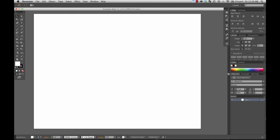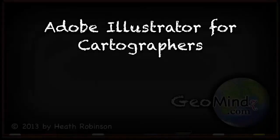Alright, well that introduces you to the basics of the interface. Let's start learning how to use these tools in order to draw a map.